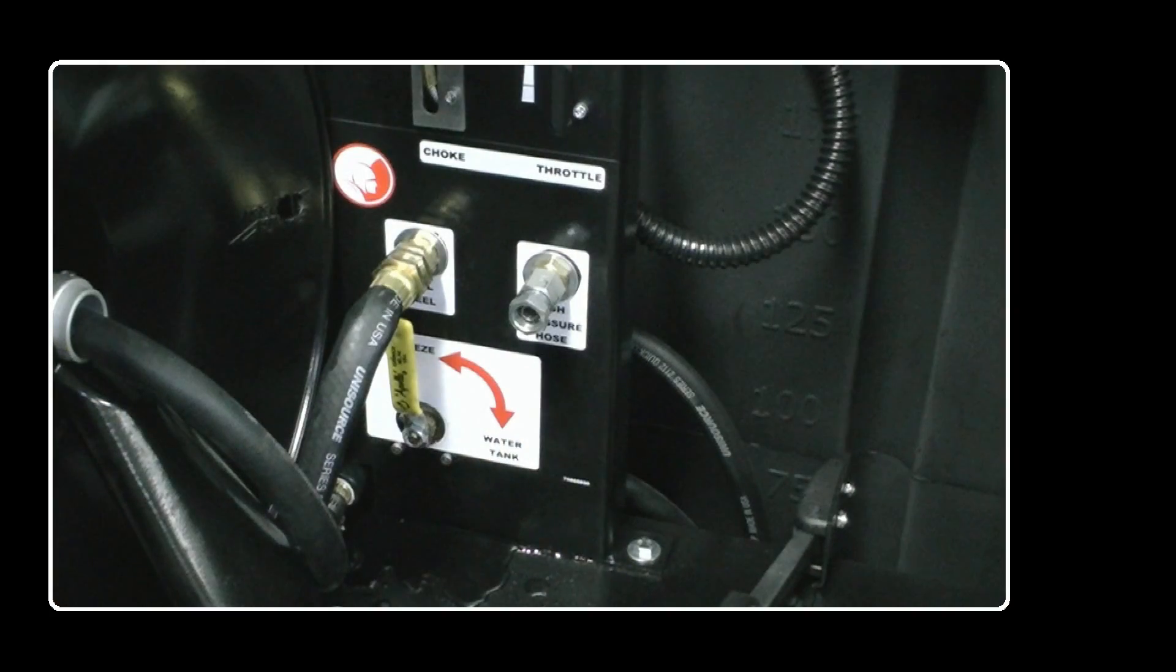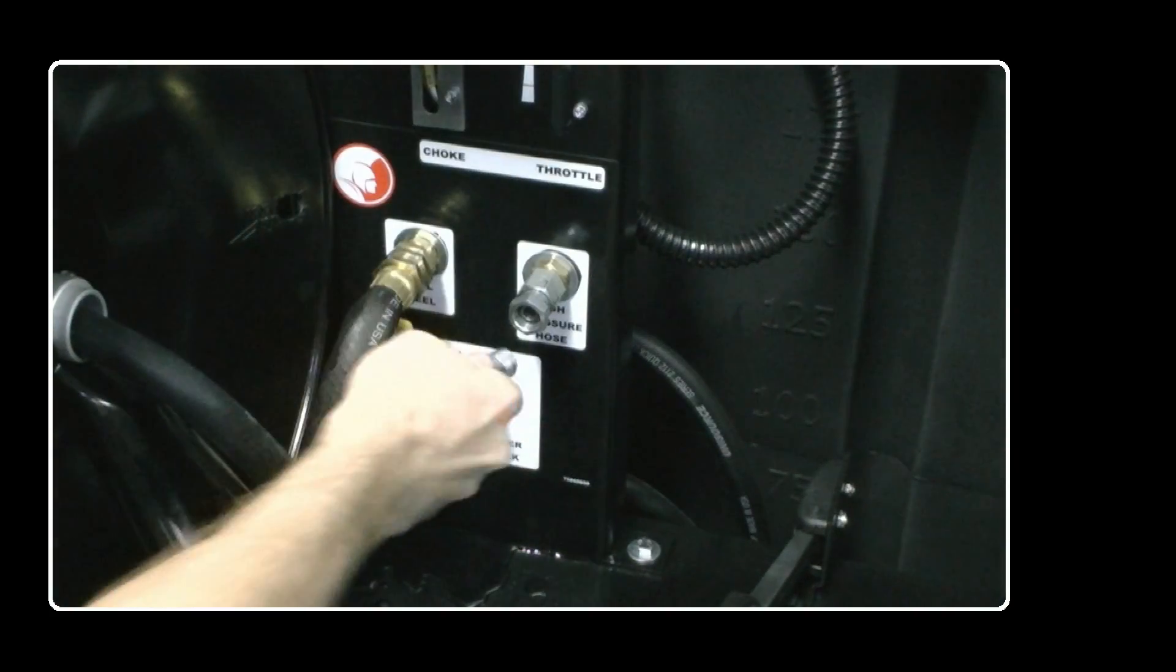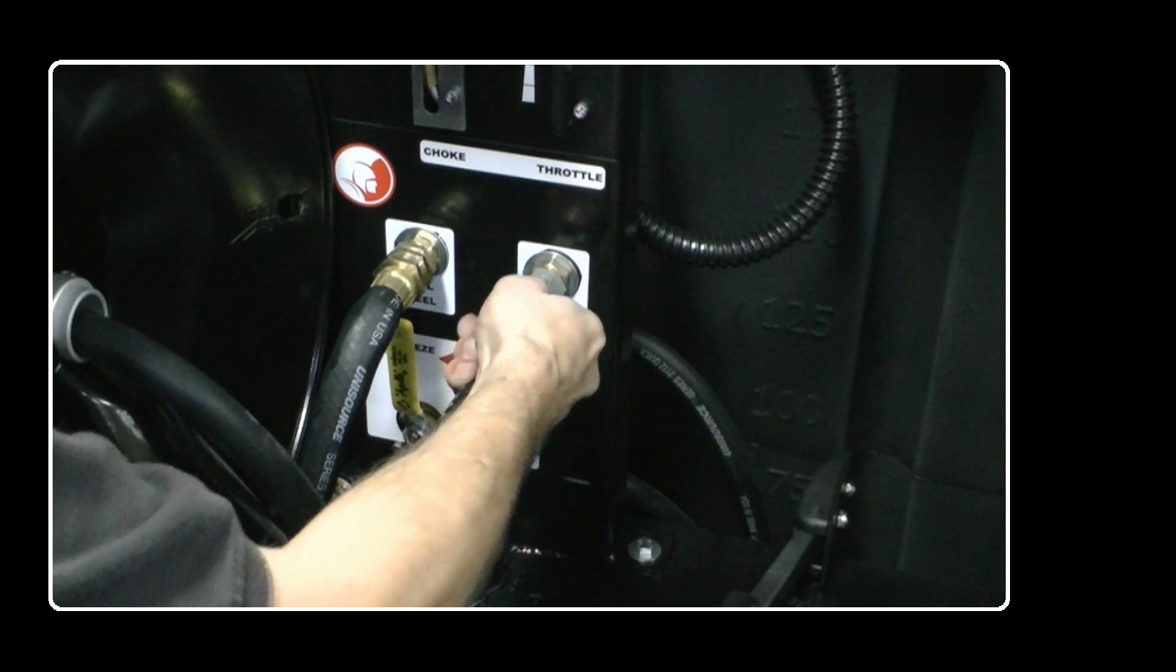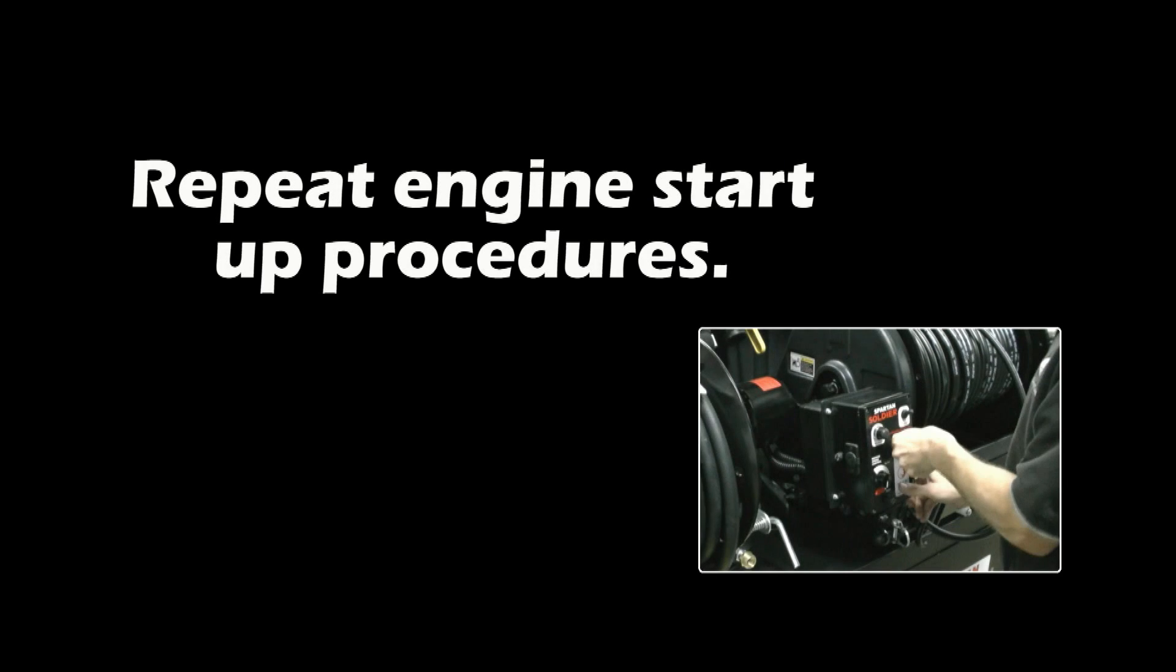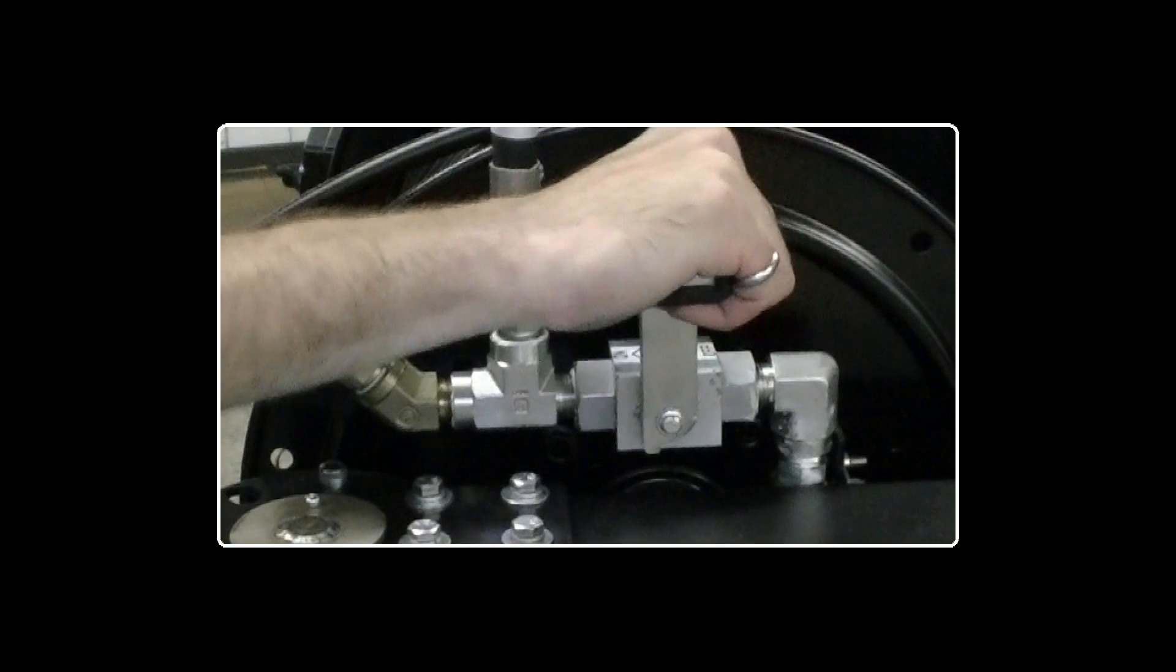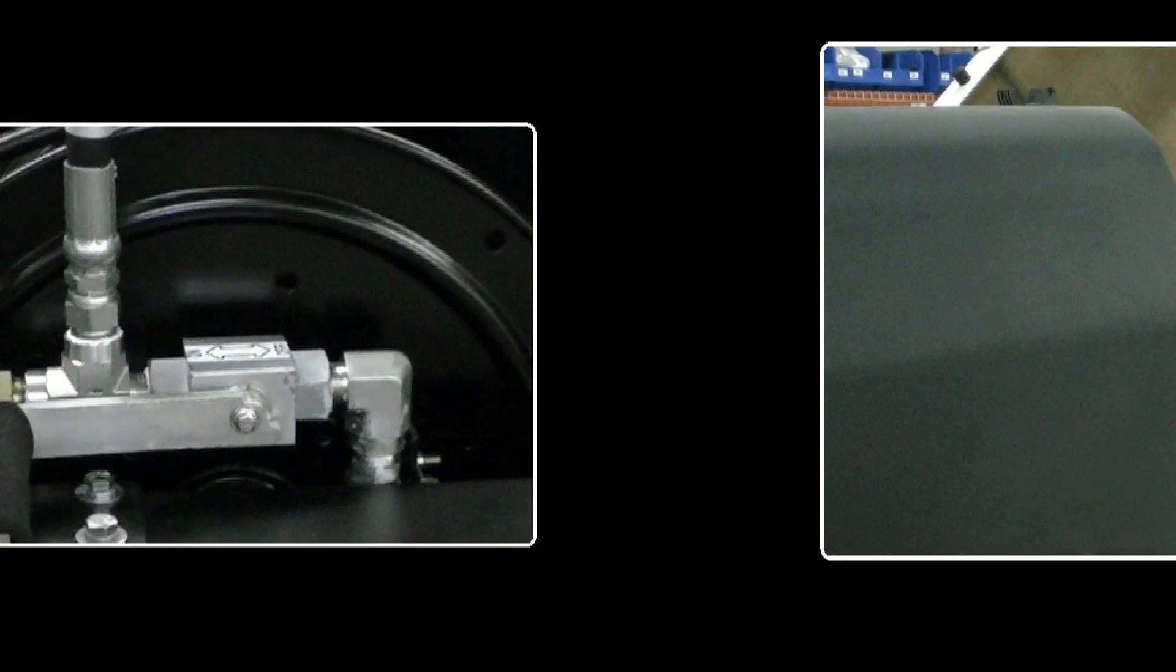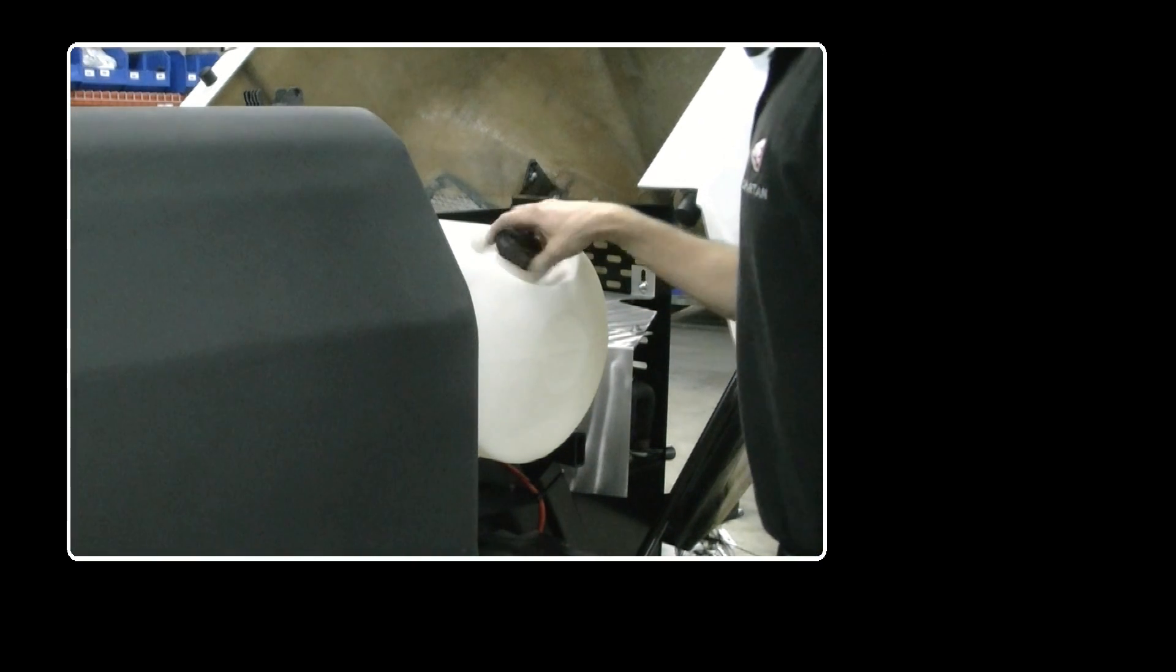Connect the high-pressure hose to its recirculation connection. Open the high-pressure valve on the reel. Monitor the antifreeze tank.